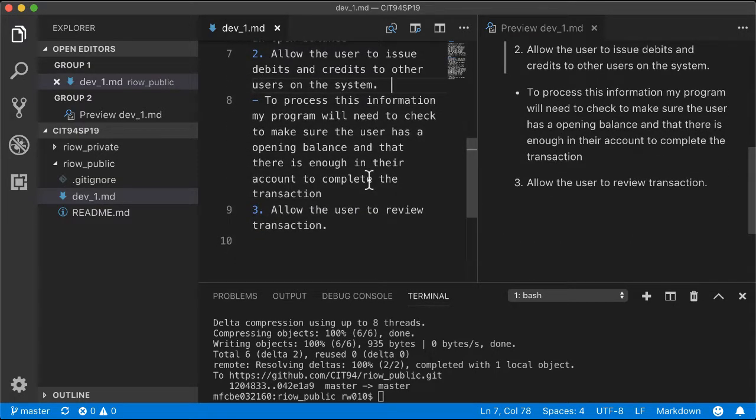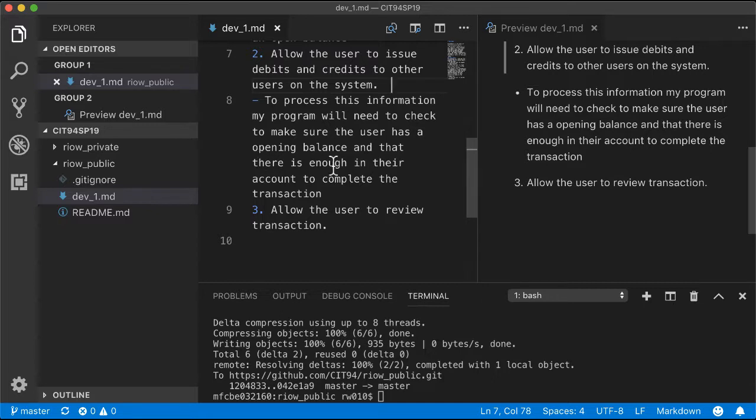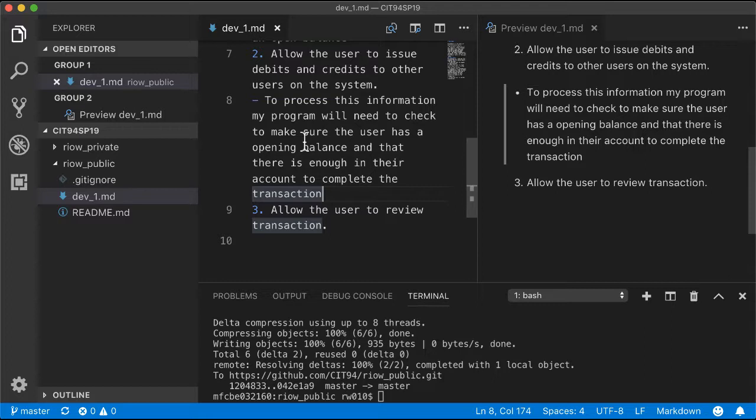In my debit and credit section, I've given it a bullet point with specifications because I thought about this: in order to process this information, I'll need to check that the user has an opening balance and that there's enough in their account to complete the transaction.